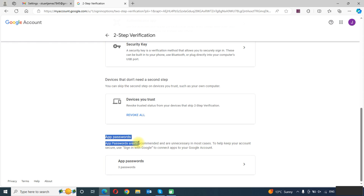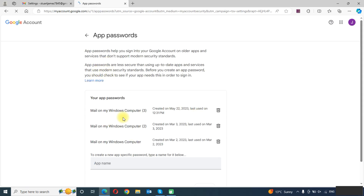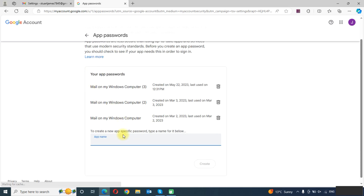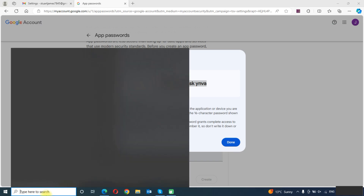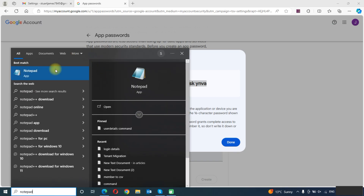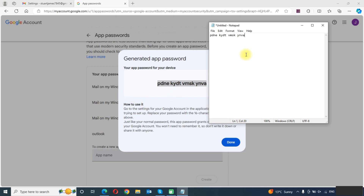We will click on App Passwords. Now we will create a new one — we can give it any name. You can see the app password is generated. We will copy this password and save it in Notepad.